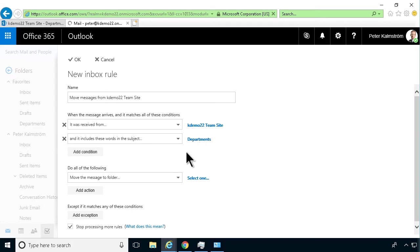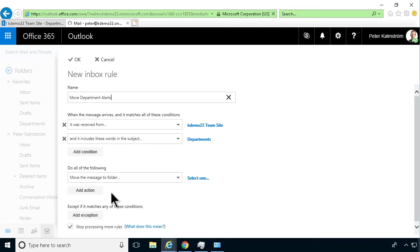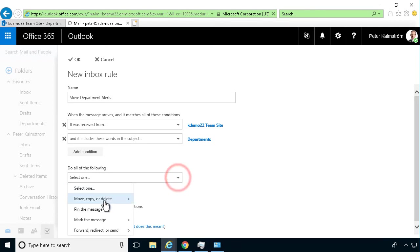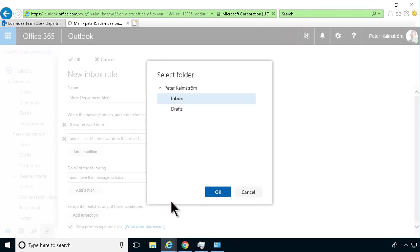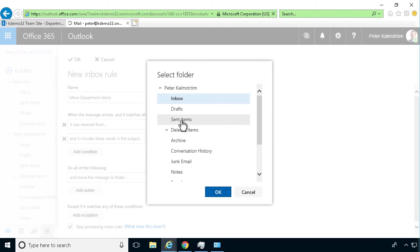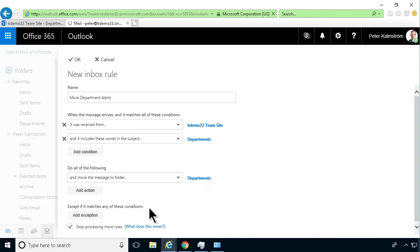You can change the name of it also. 'Move Department Alerts' is a good name for this rule. I'll move this to the folder and select the folder I want. Move message to the folder - there we go. The one I want is, of course, departments. That's it. Let's press OK.